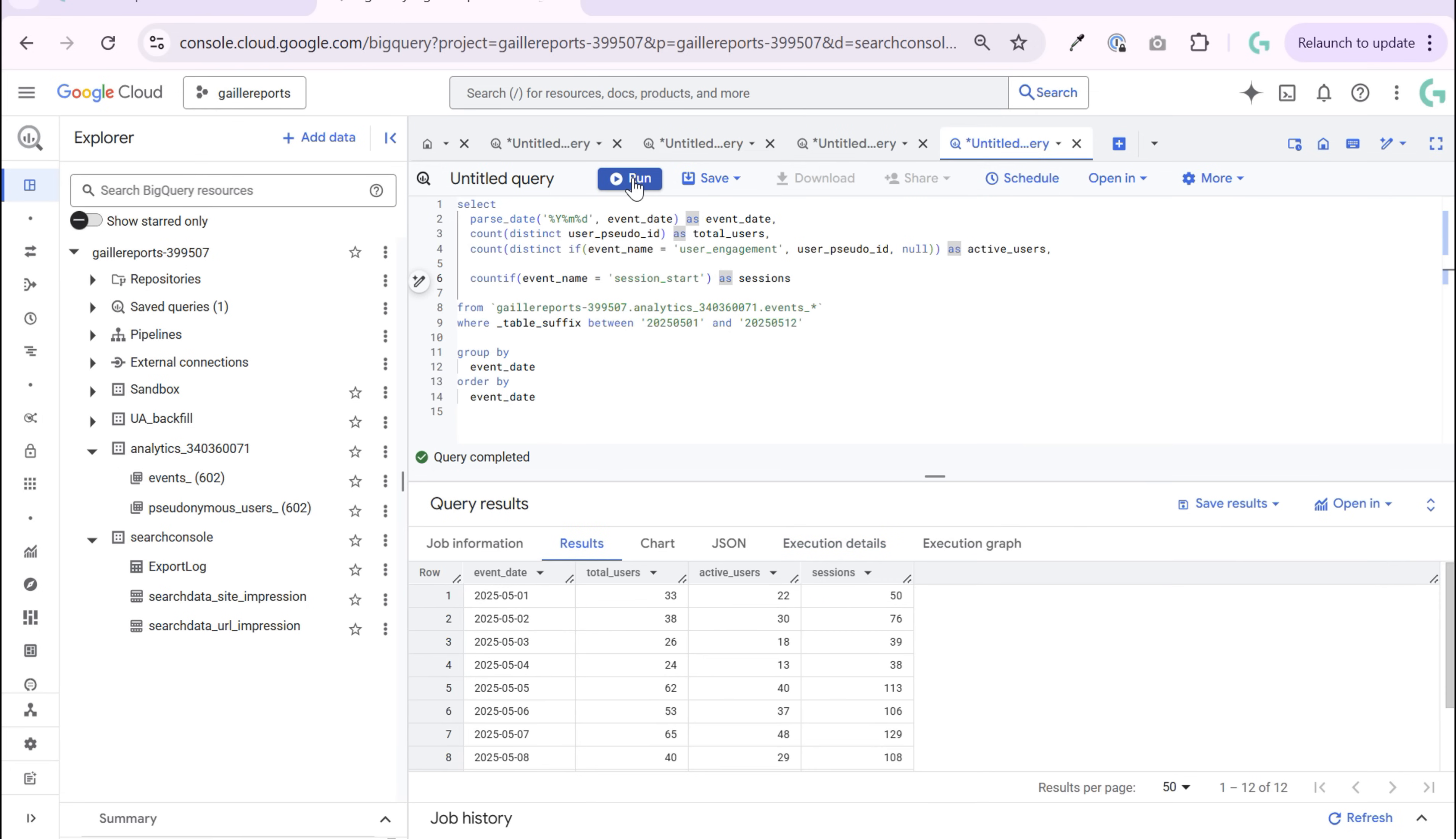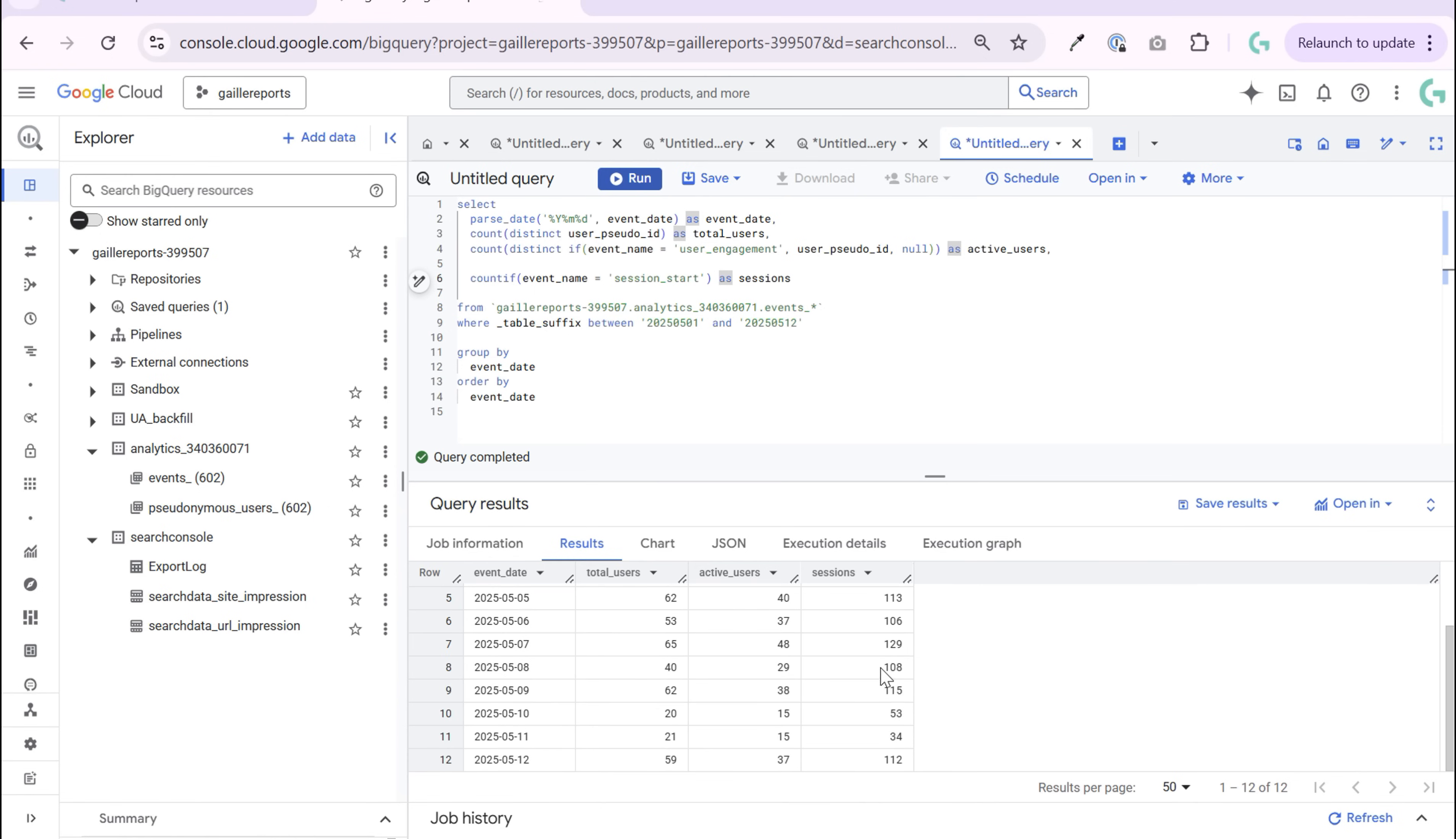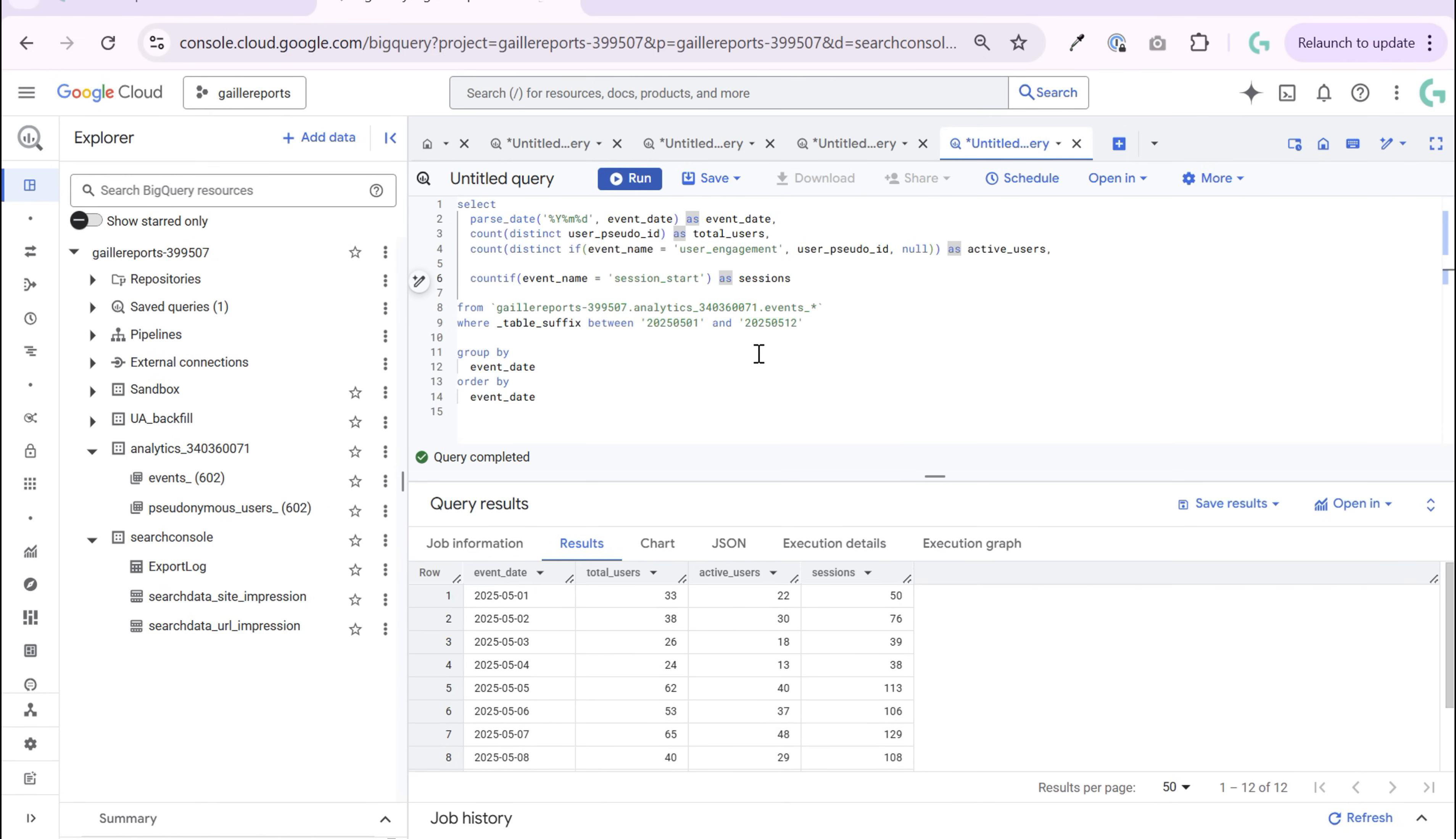And see that we have sessions more than active users and total users. And it looks absolutely normal. This is an example of how you can find some basic metrics from GA4 data in BigQuery.